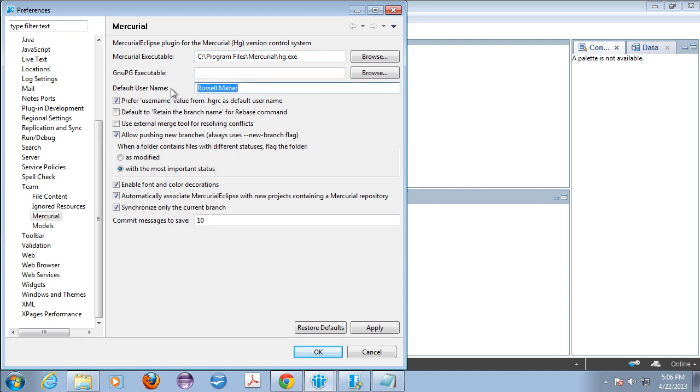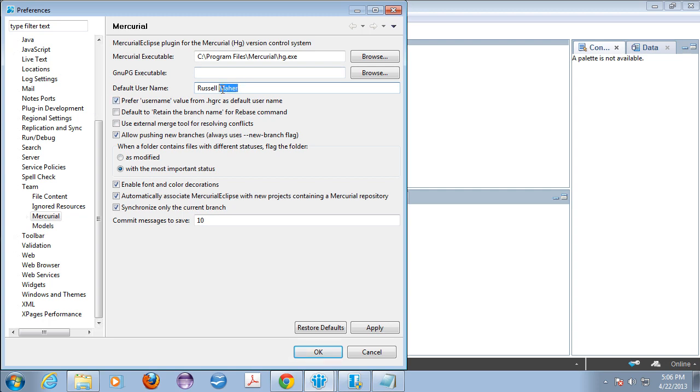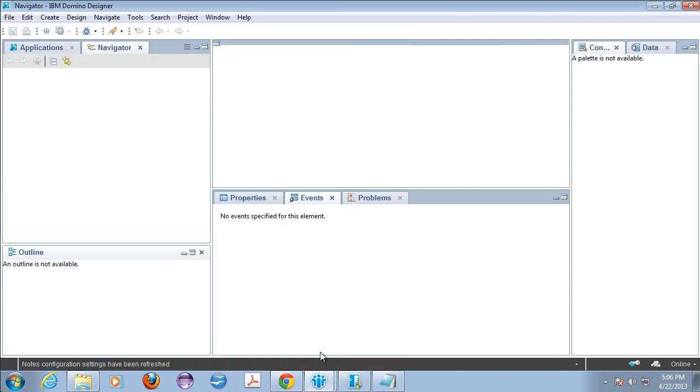Now you've told your Eclipse or your Domino Designer where the actual Mercurial binaries are located. And then you'll want to put in a default username. This is used for when you do commits. In general, if your configuration doesn't look just like this one, I'd configure it to look just like this one, except put in your name here and make sure that this actually points to the binaries on your hard drive.